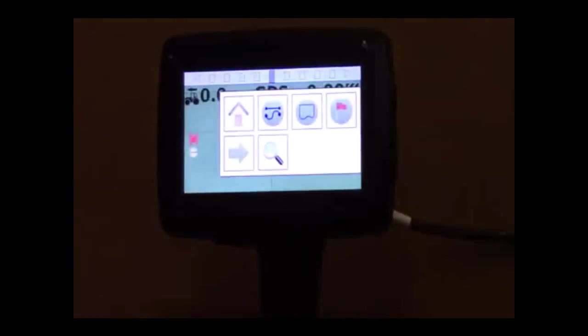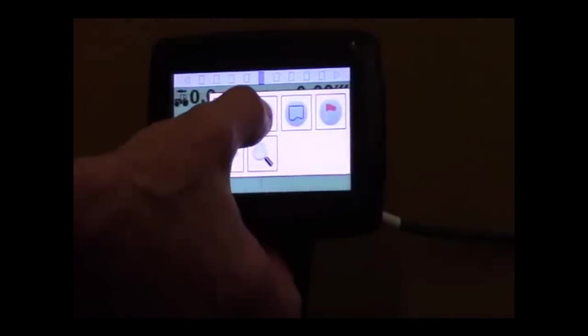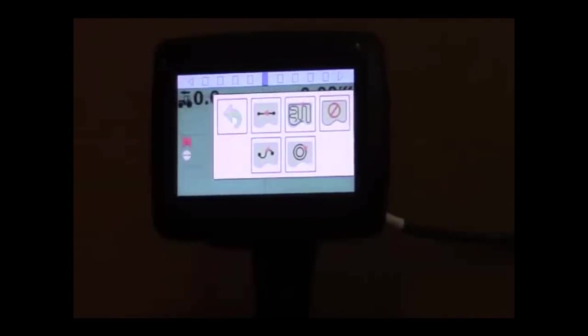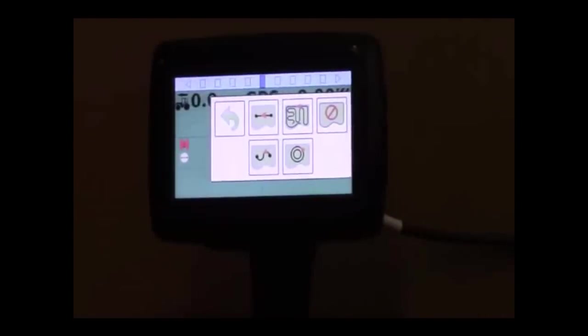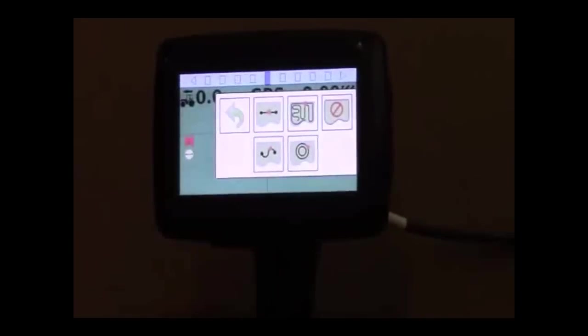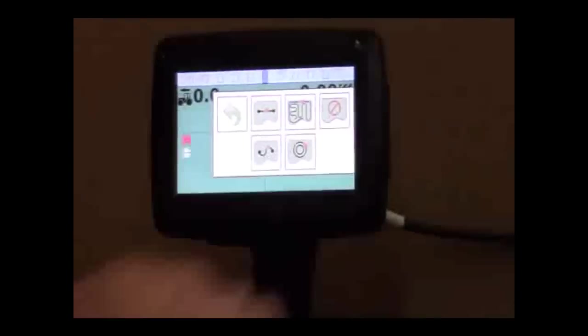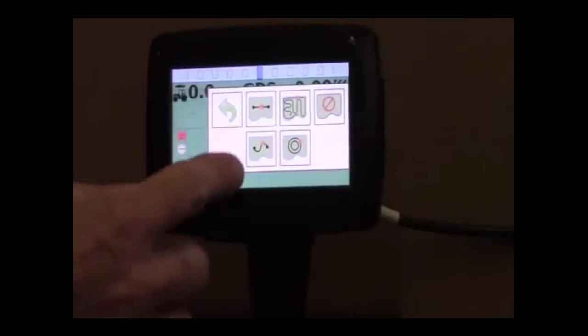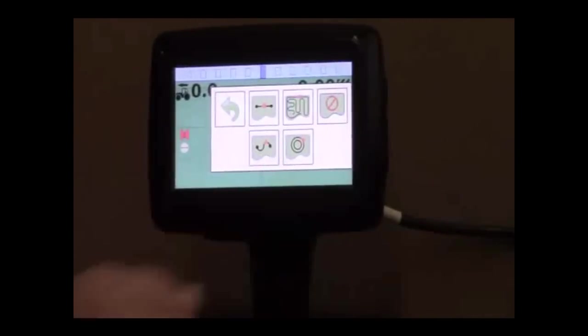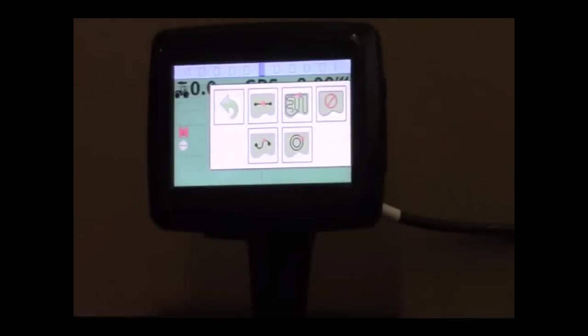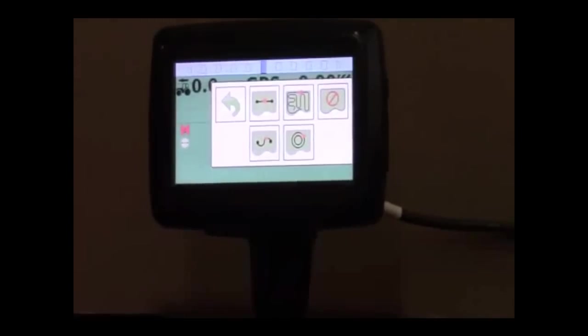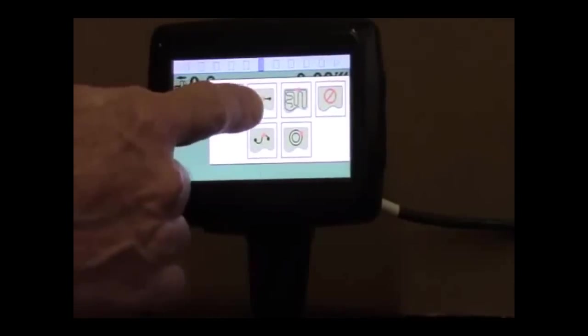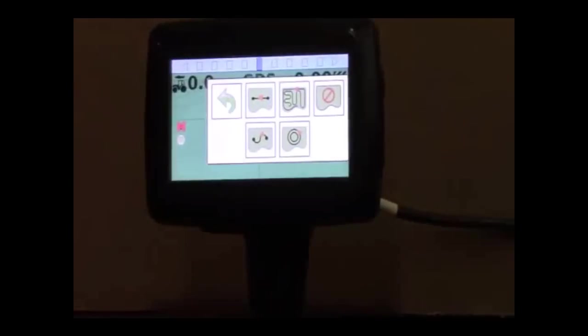Going back into setup I can change my guidance modes. There's straight AB. There's last pass guidance mode. You can turn the guidance mode off. You can have an AB curve guidance mode or even a center pivot guidance mode. Let's just choose last pass.